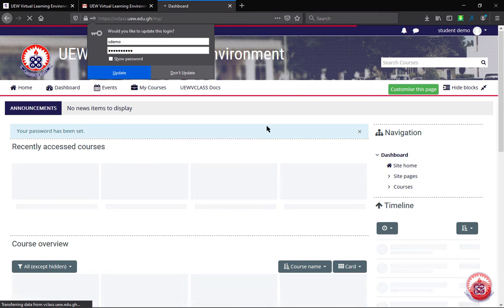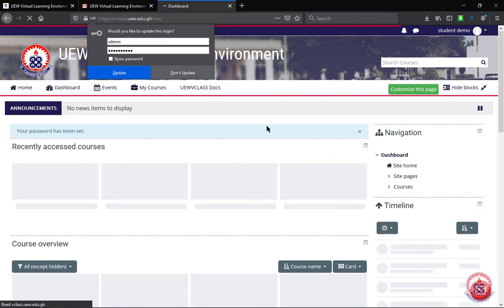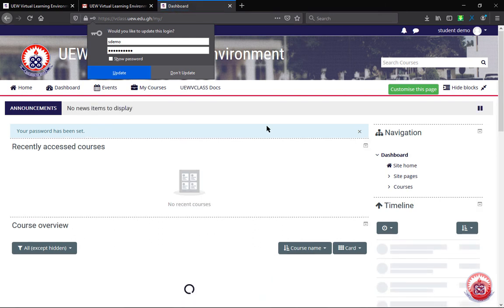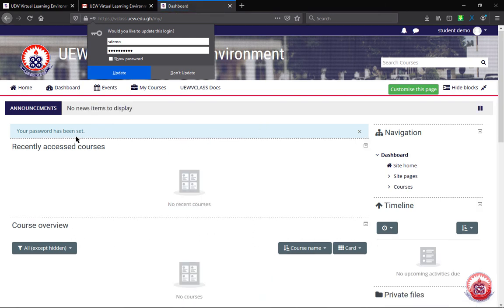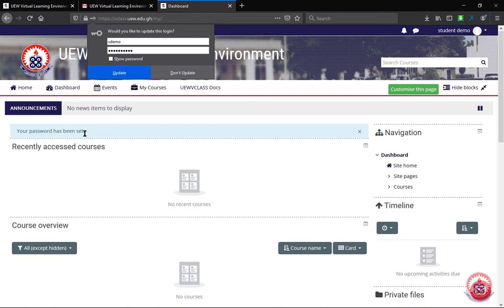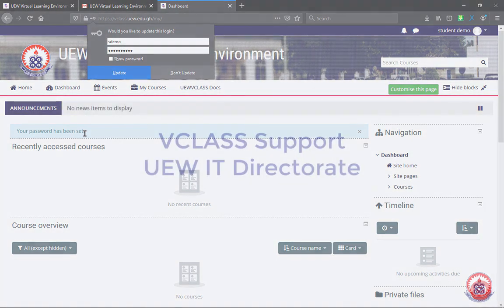Then it will bring us back to our dashboard, giving us information that our password has been set. This is a short tutorial on how to reset your password if you've forgotten either your username or your password.